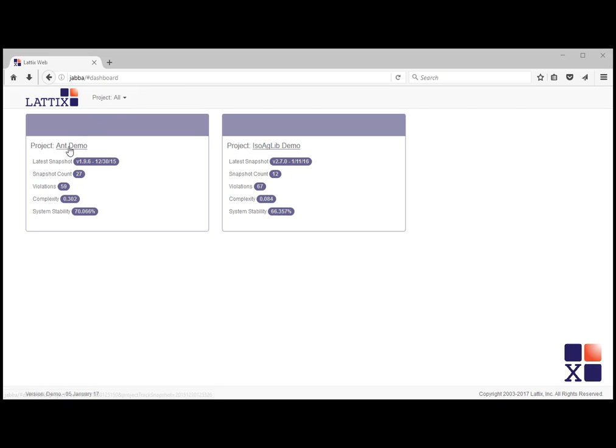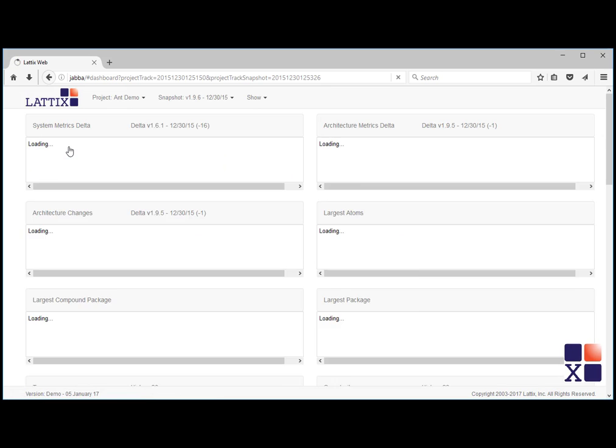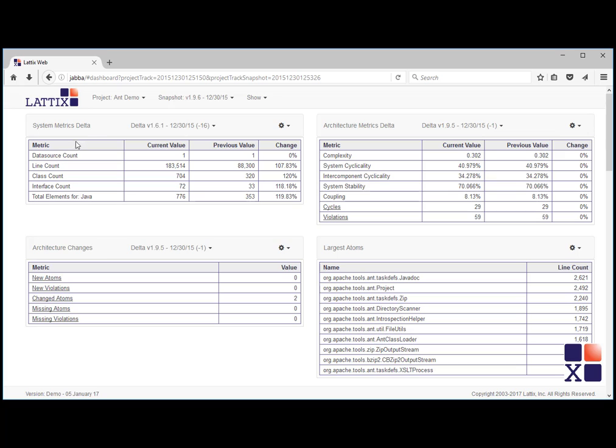From the dashboard, choose a project. Your project will be displayed. You can switch between projects here.